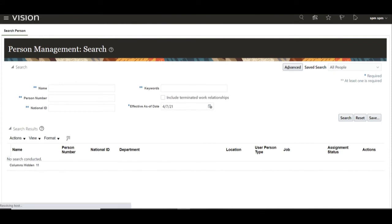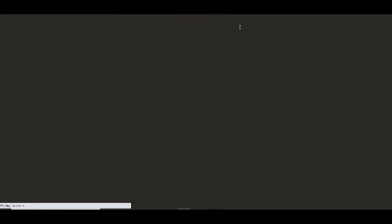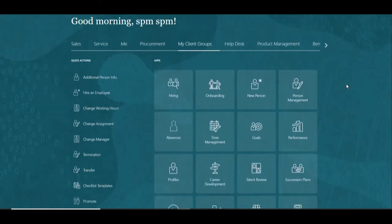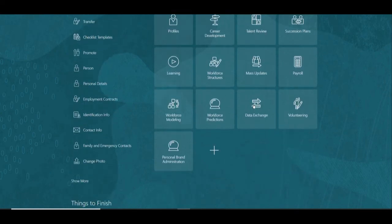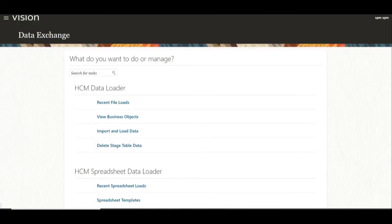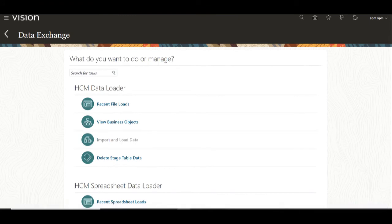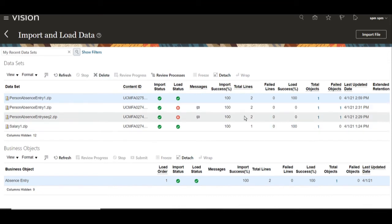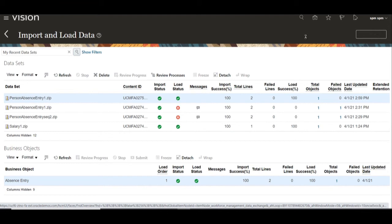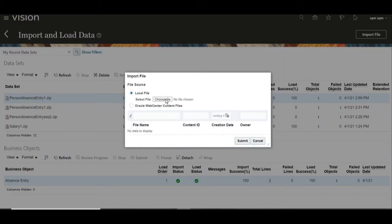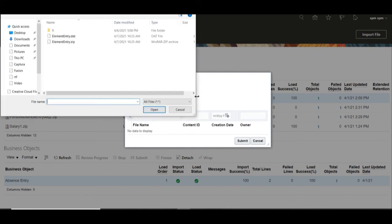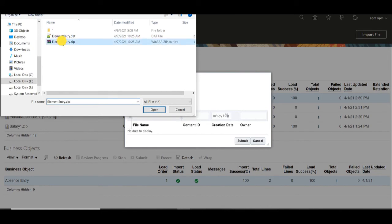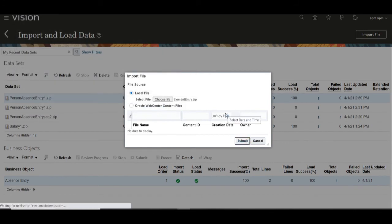Open the application and go to the home page. Navigate to My Client Group, then Data Exchange, to load the loader file. Click on Data Exchange, then click on Import and Load Data. You will find all the details of earlier datasets. Click on Import File and upload the ZIP file, then click Open and submit the request. The request is submitted — click OK.